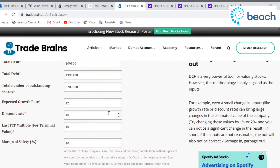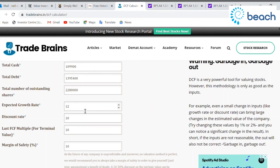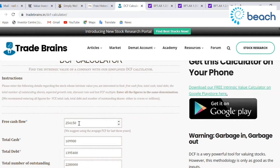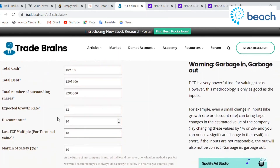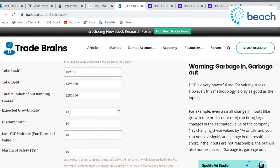By all means, jump in and have a play around with the figures — especially the expected growth rate, as that can change things a lot. Also experiment with the free cash flow; I've taken the average of the last four years, though three years is what's typically recommended. You can run averages on the other inputs as well if you'd like.